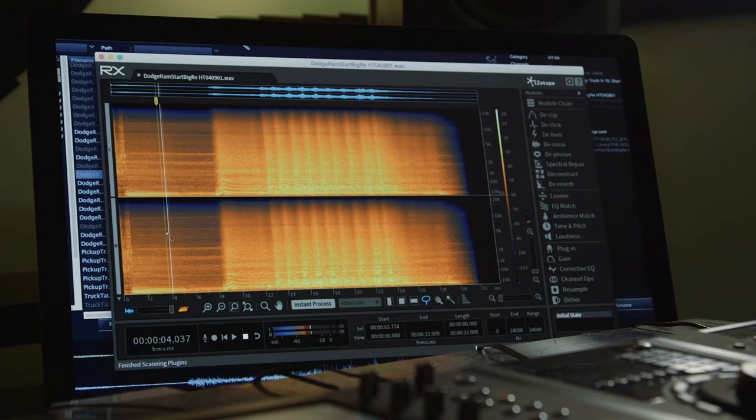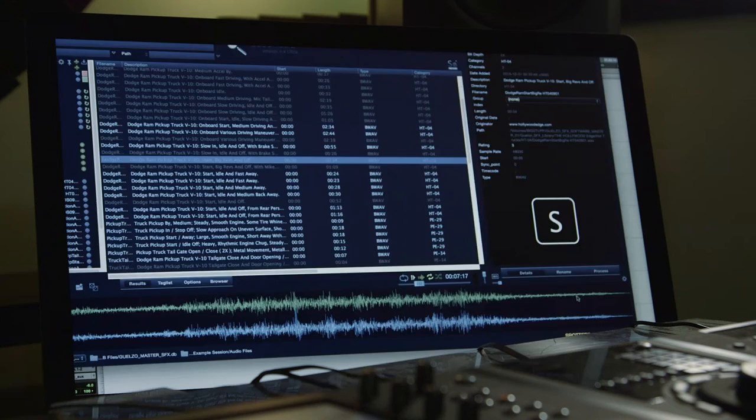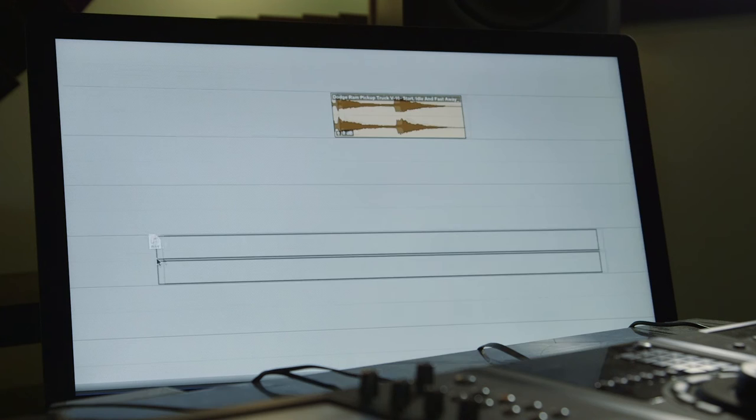Selecting a file or region of such, hit S to spot it to wherever your cursor lies in the timeline. We can also select a file and then click and drag into our session via the D&D bar or the drag and drop bar.